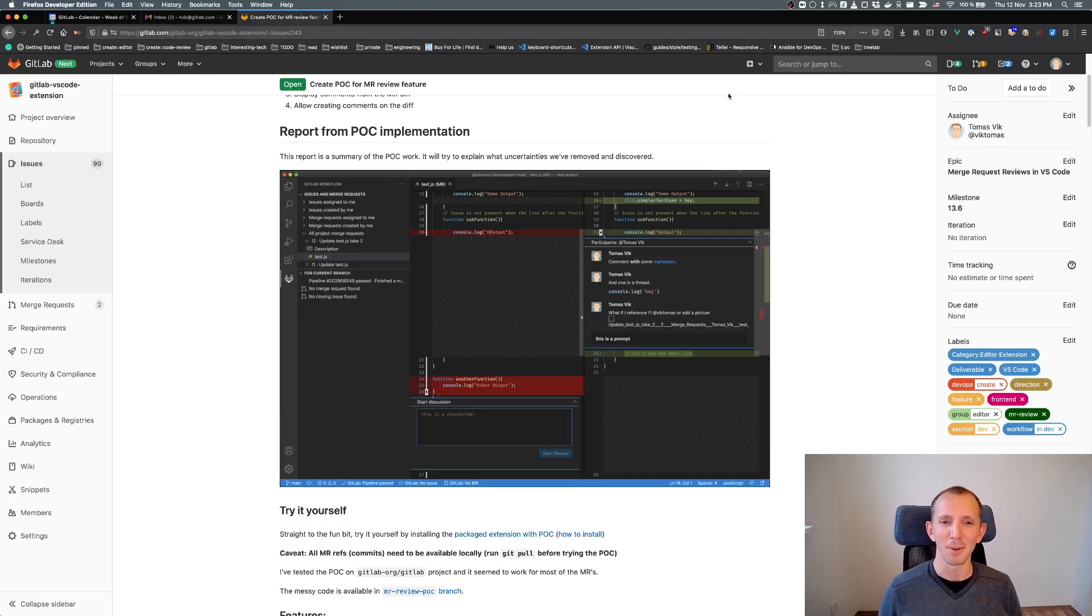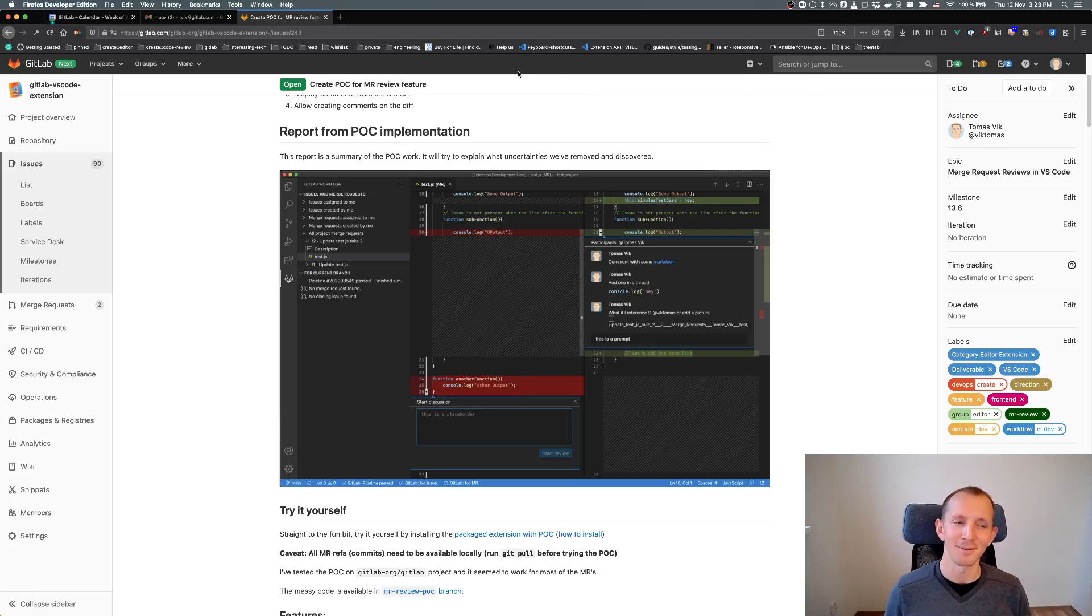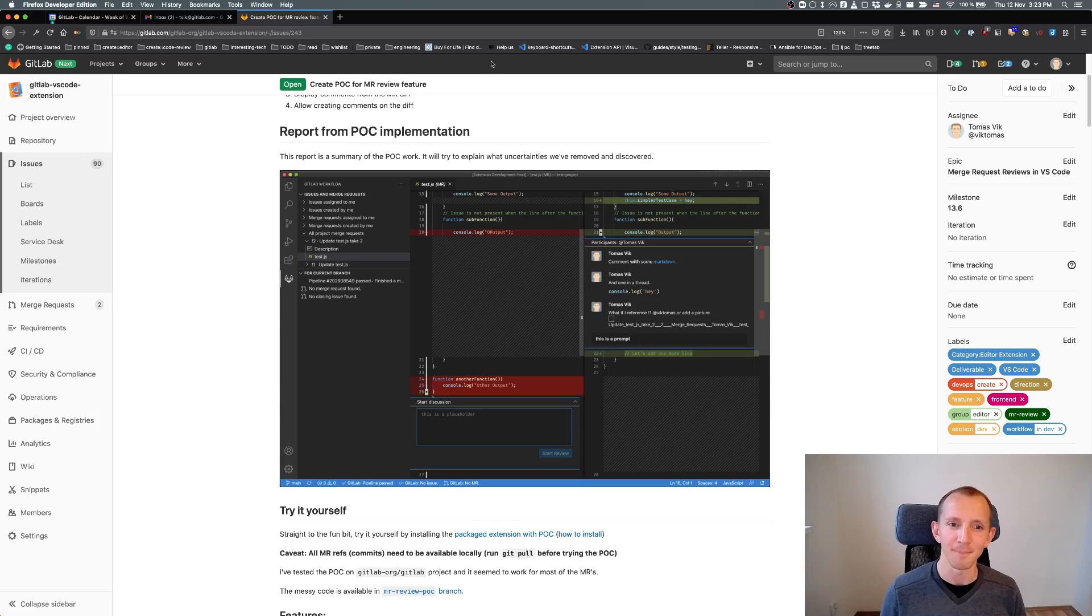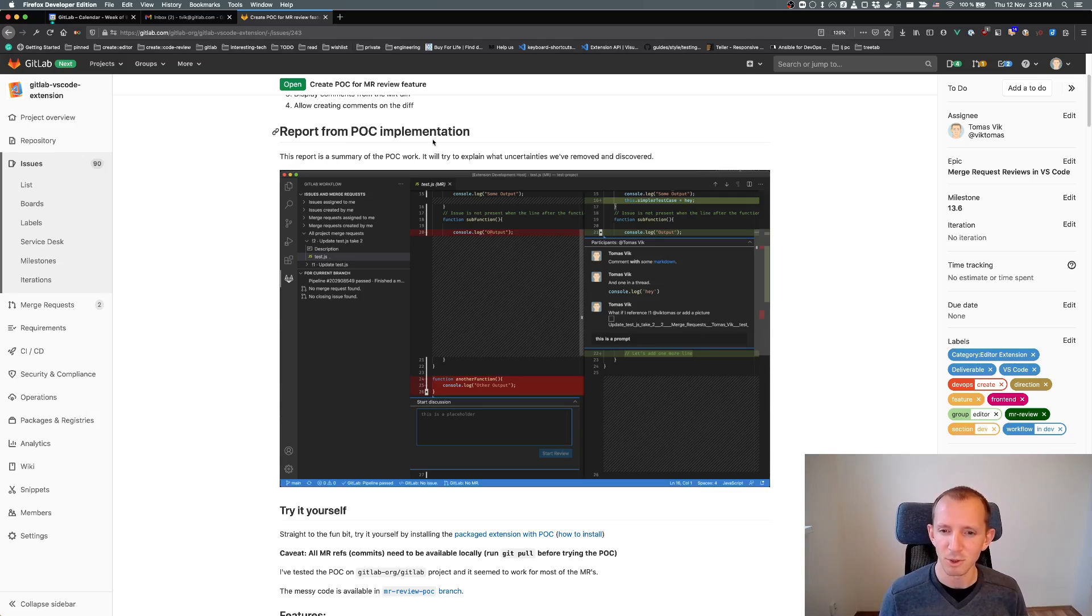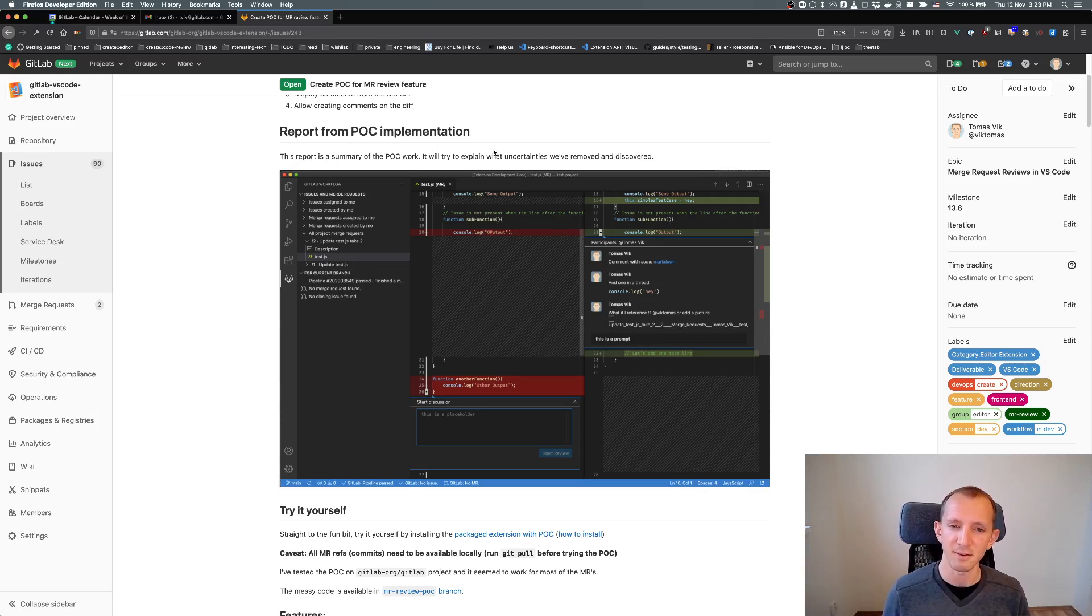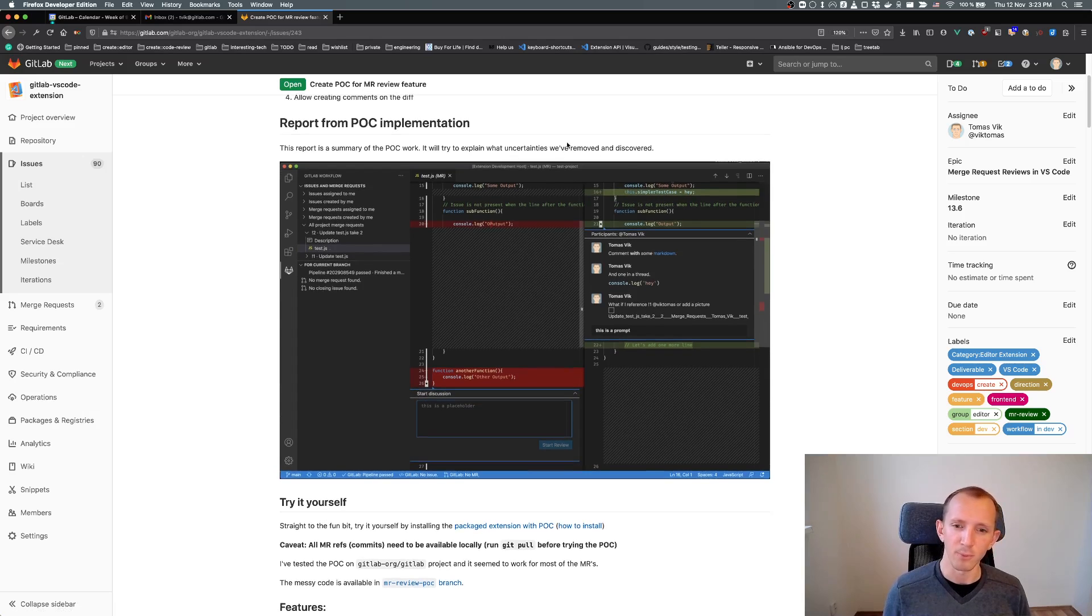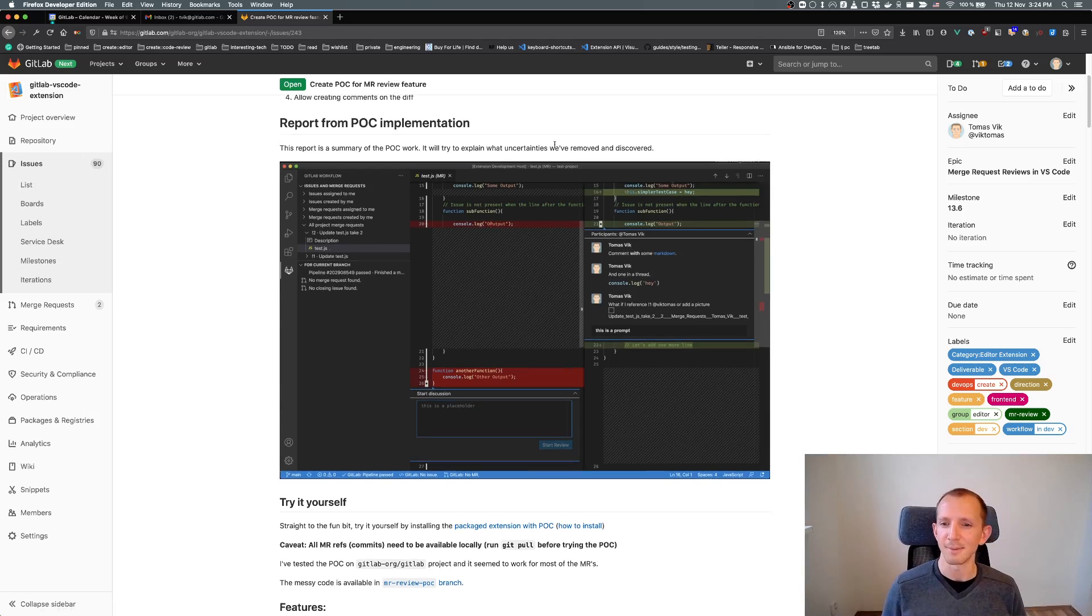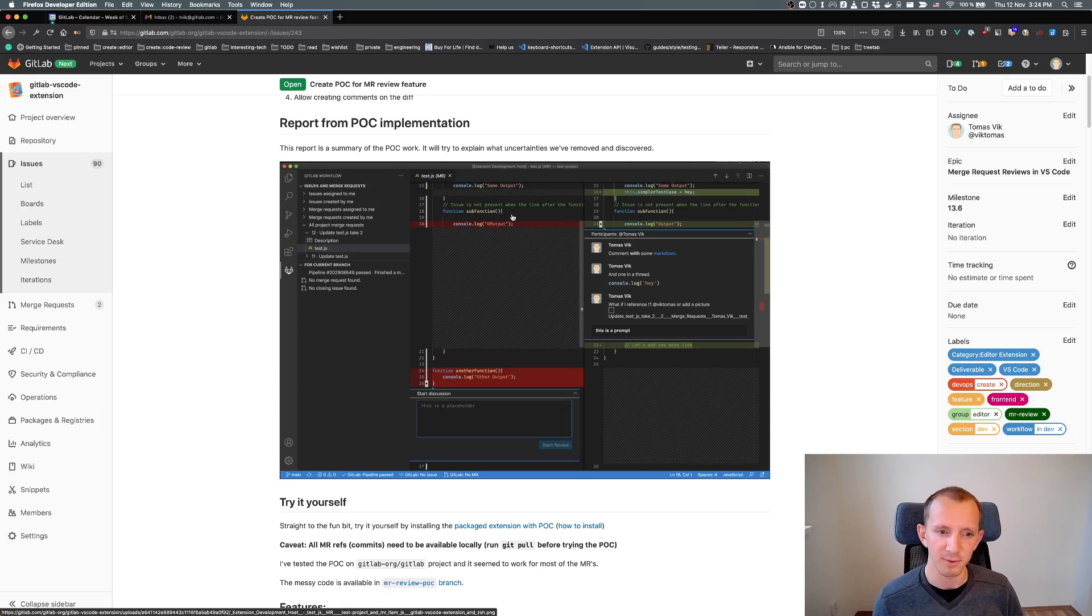Hey, I'm Thomas. I'm a front-end engineer at GitLab and I work in the Create Code Review team. I want to show you today a proof of concept of Merge Request Reviews within VS Code, and I was working for the last week and a half on how we could implement Merge Request Reviews in VS Code.